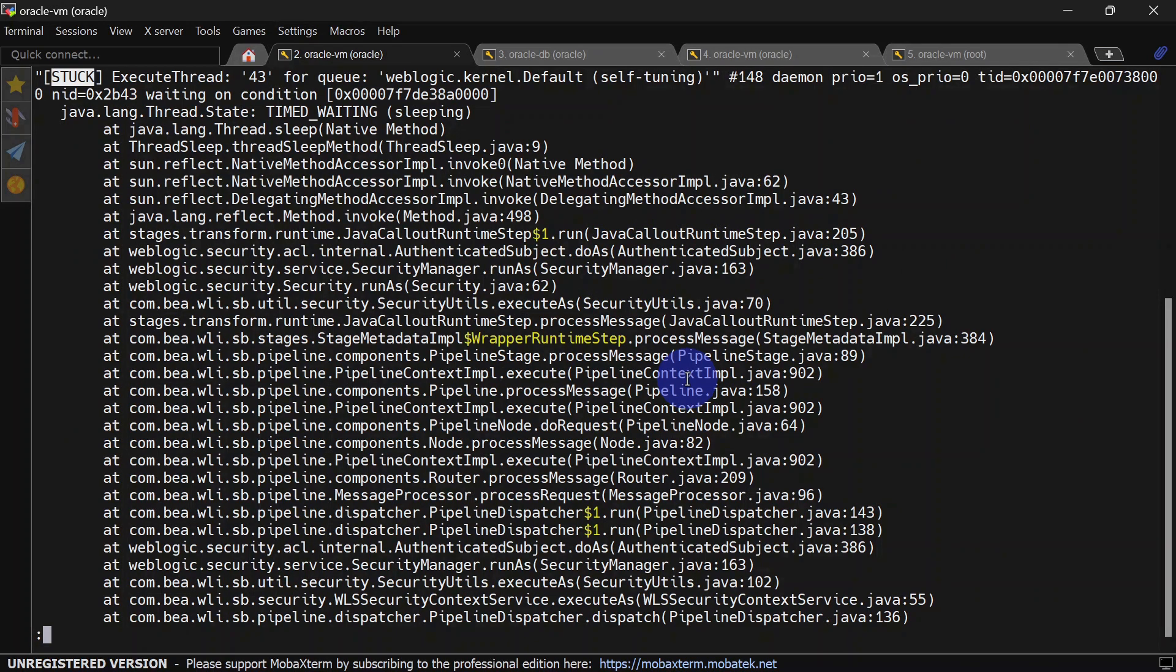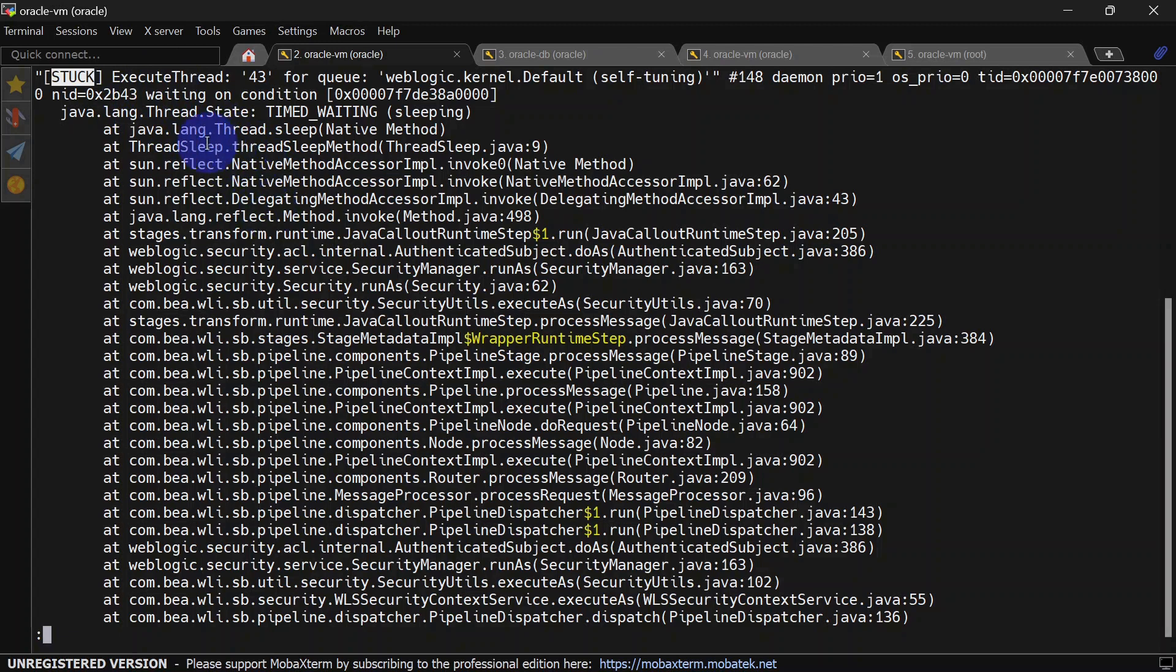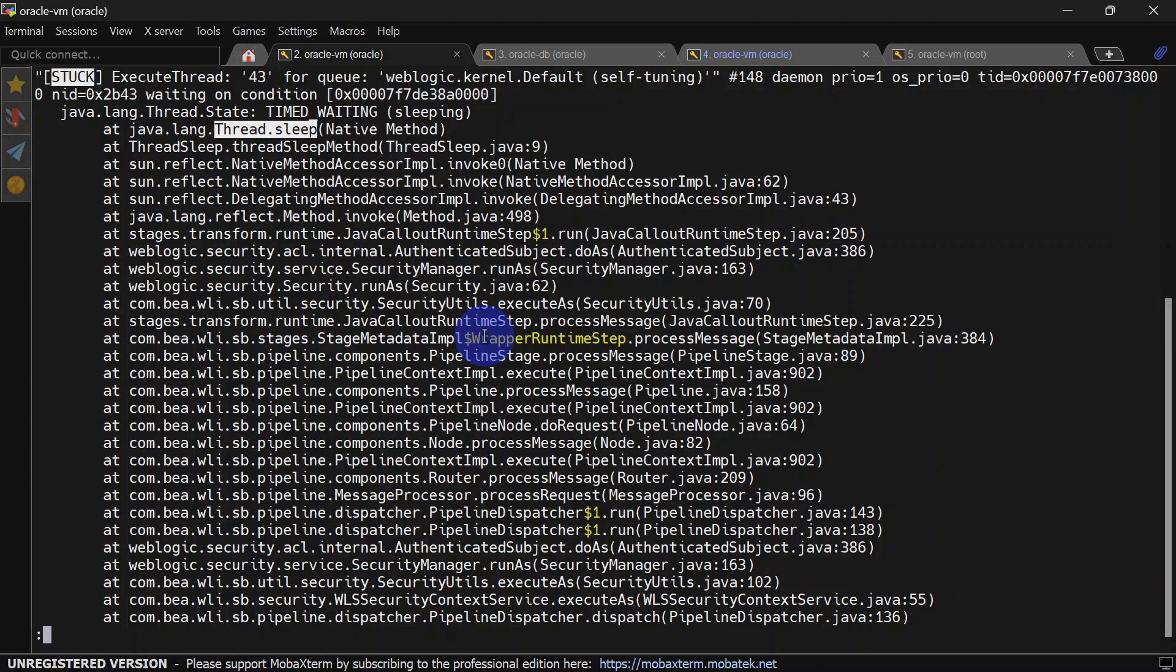We have our thread dump here. You can also see we have one thread which is stuck here, and that is due to our Thread.sleep method. We have successfully captured thread dumps without any manual intervention.